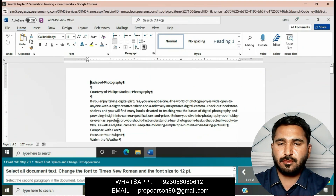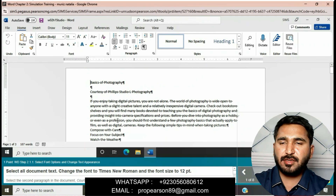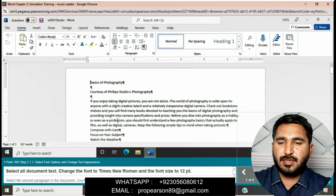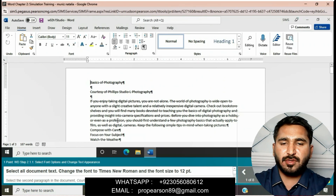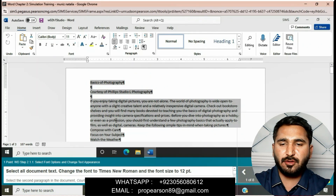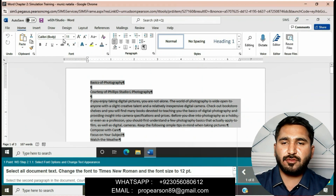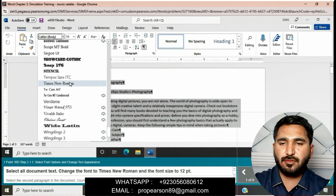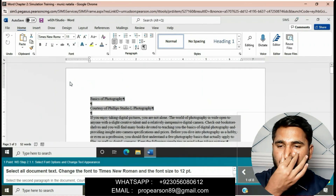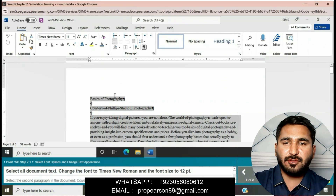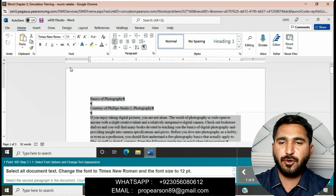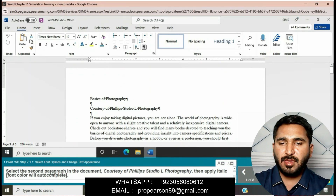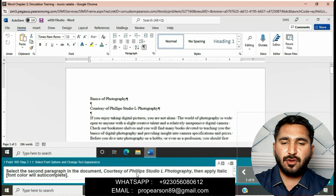Let's start our training. To solve step by step: select all document text, change the font to Times New Roman, and then font size to 12 point. First we will select all the document, then go to the Home tab, change the font to Times New Roman, and then apply font size to 12 point.